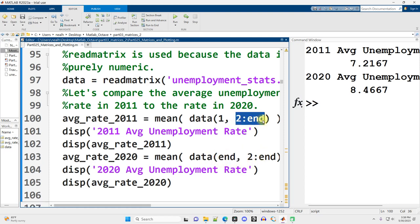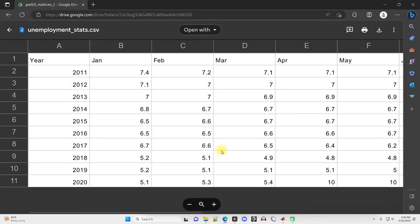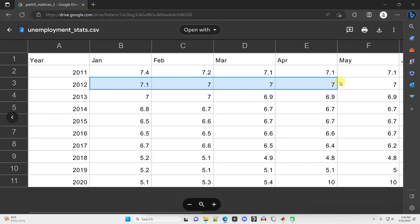Why am I skipping column one? I'm just going from two to the end. If we look carefully at the data, we'll realize we don't actually want to average in the first column because that's a year. So averaging 2012 with a bunch of values close to seven is really going to skew our unemployment number.